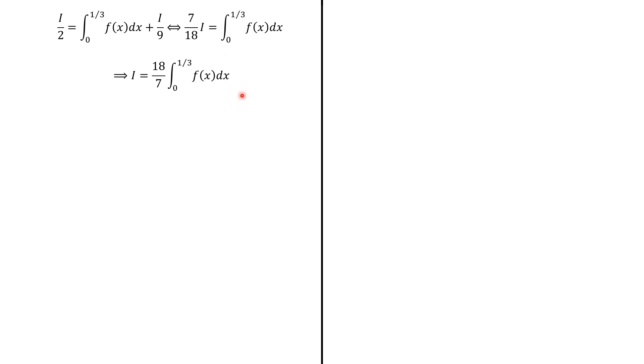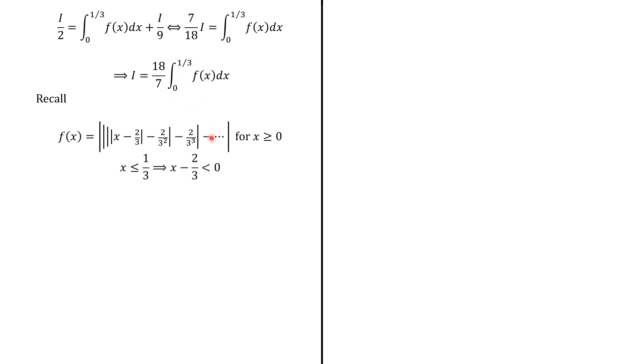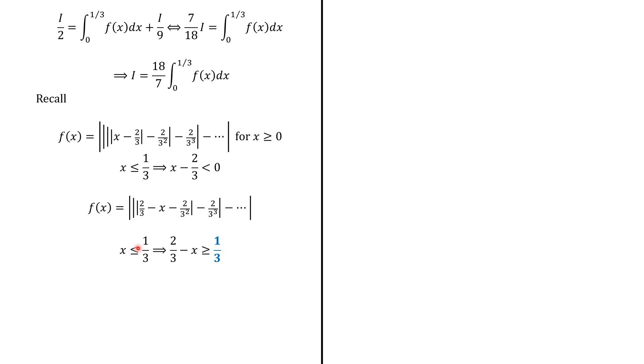So we want to evaluate this integral. So we just focus on f(x) first. We know that f(x) is given as follow. And because here, x is less or equal to 1 over 3, we know that x minus 2 over 3 is negative. So therefore, absolute value of x minus 2 over 3 is 2 over 3 minus x. Again, we focus on 2 over 3 minus x. Again, because x is less or equal to 1 over 3, we know that 2 over 3 minus x is greater or equal to 1 over 3. But remember, we have also established that this infinite sum equals 1.